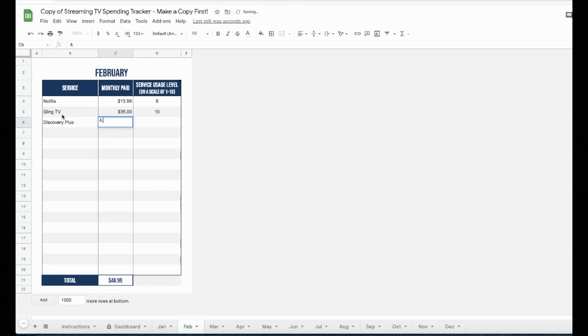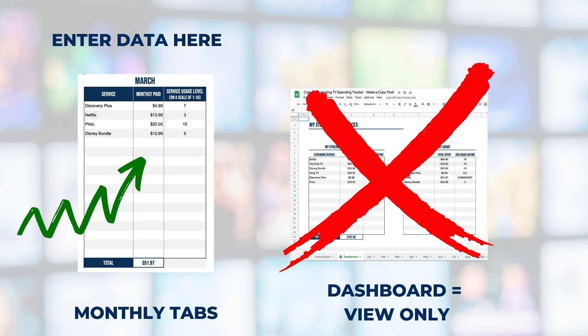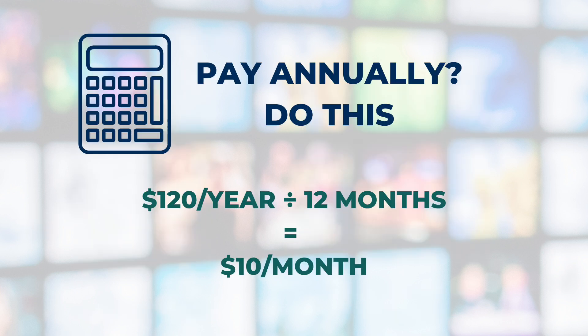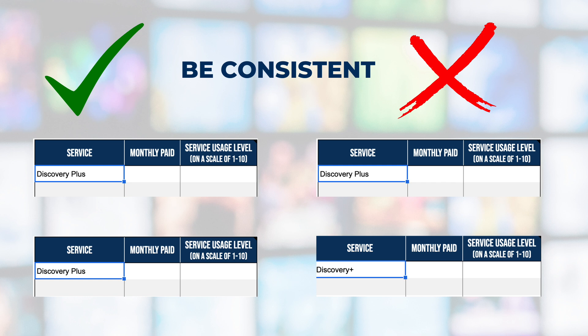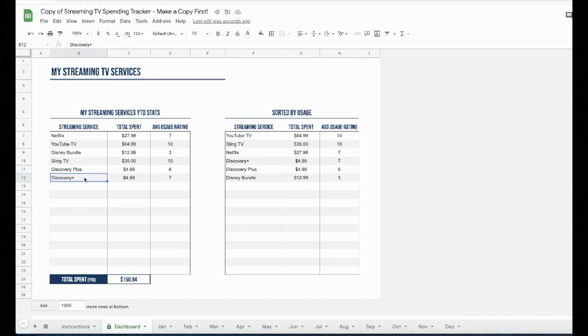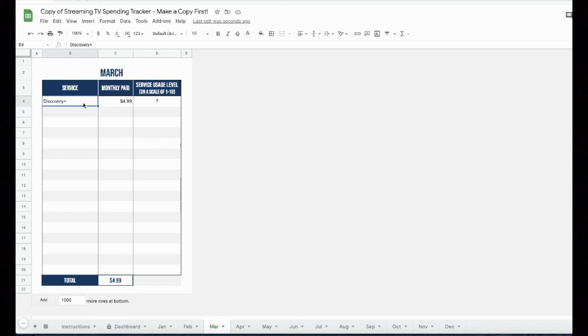A few tips to remember now. Always enter data on the monthly tabs, not on the dashboard. The dashboard is for viewing only. If you pay annually for a subscription service, divide that number by 12 to use a monthly figure. And be consistent with the name of the service. Don't use discovery plus one month, and then discovery with the plus symbol the next. Because if you do, it'll create a duplicate entry for the same service on the dashboard. If you ever see a duplicate entry, go back to the monthly tabs and make sure that there are no capitalization, spelling or spacing issues that caused it.